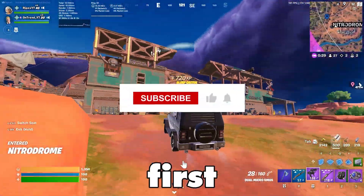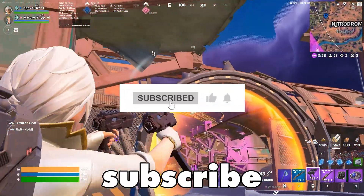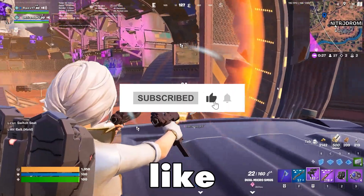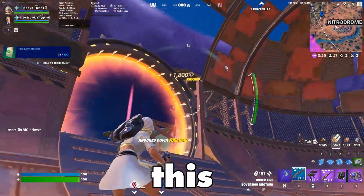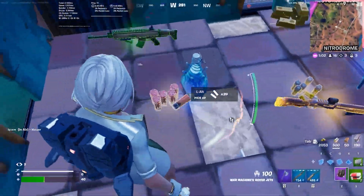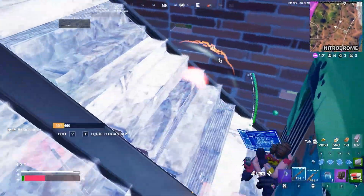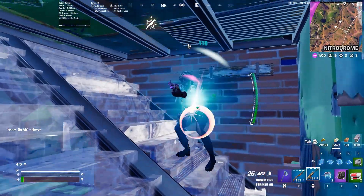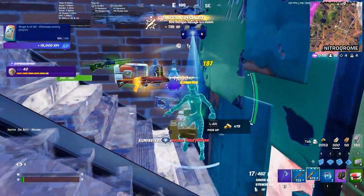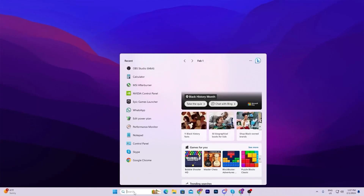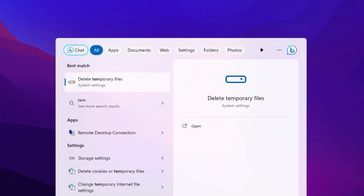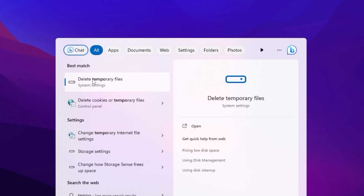Make sure to watch this whole video, and if this is your first time here please subscribe. In the very first step we are going to refresh your Windows files, so go to your Windows search and search for 'temporary' — there you will find 'Delete Temporary Files'.